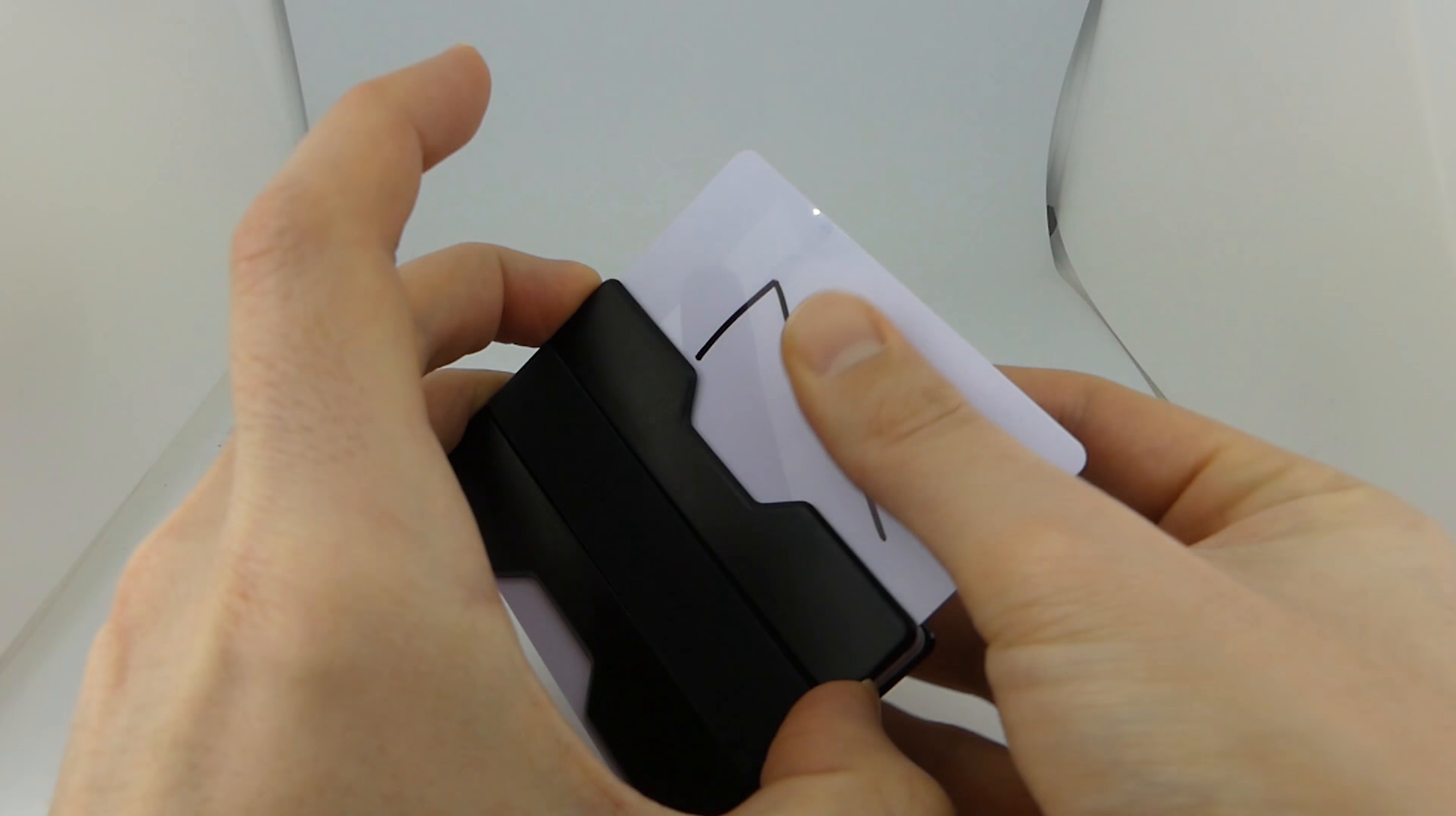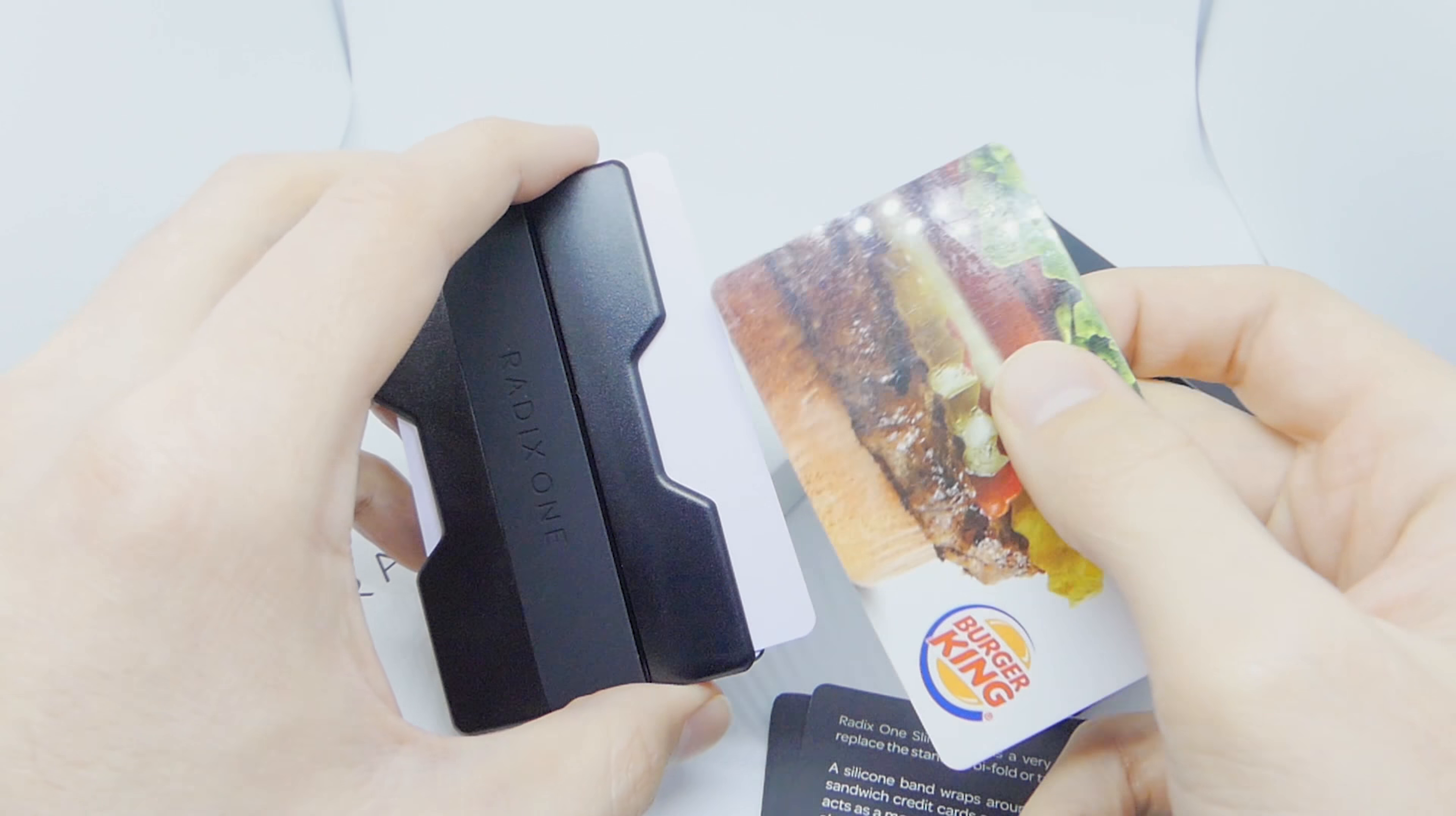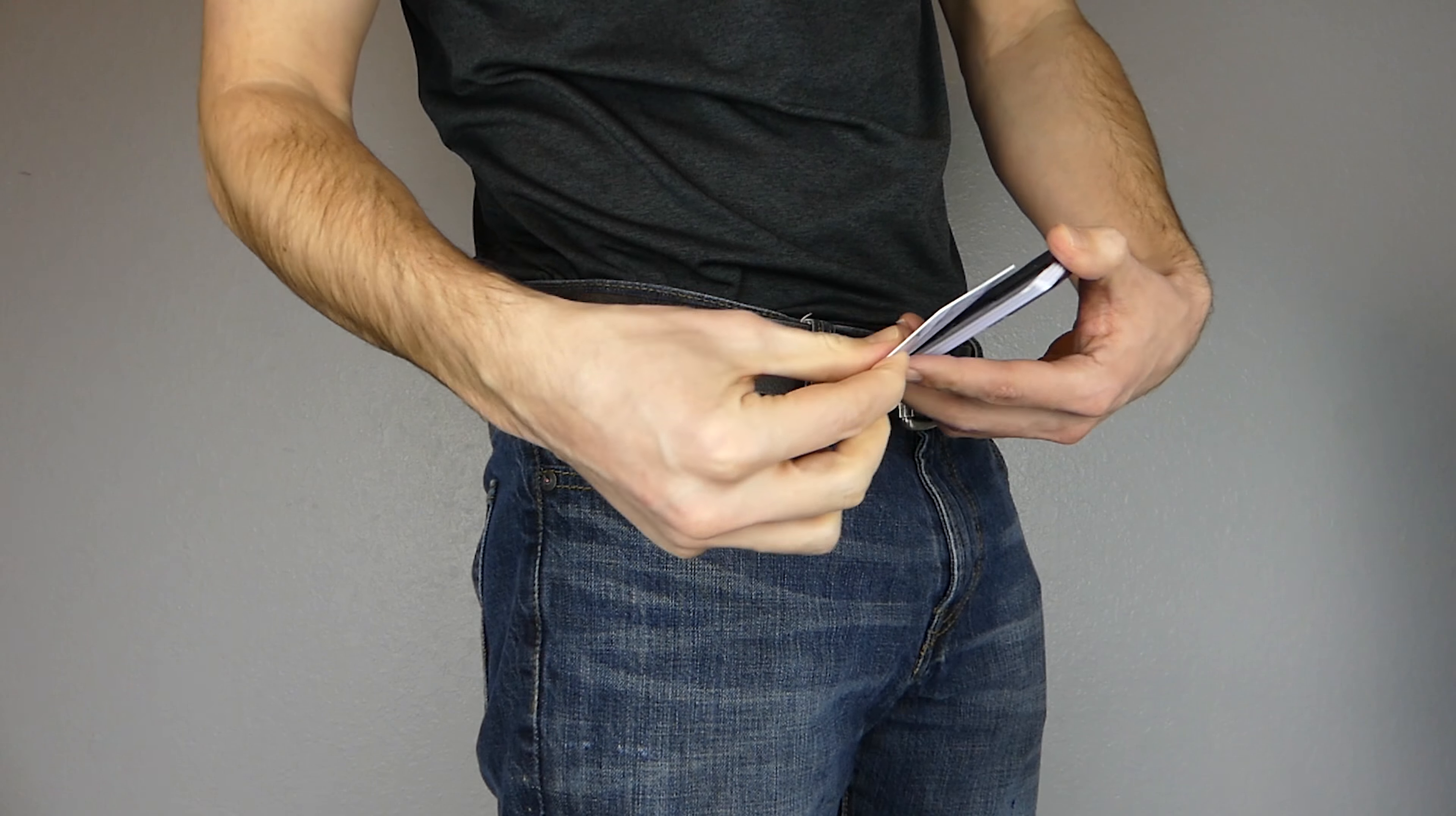When it comes to usability, the RAID-X1 also does well. You can place your two most frequently used cards on the top and bottom of the stack. In under two seconds you can take the wallet out of your pocket and have your card ready to hand to the cashier.